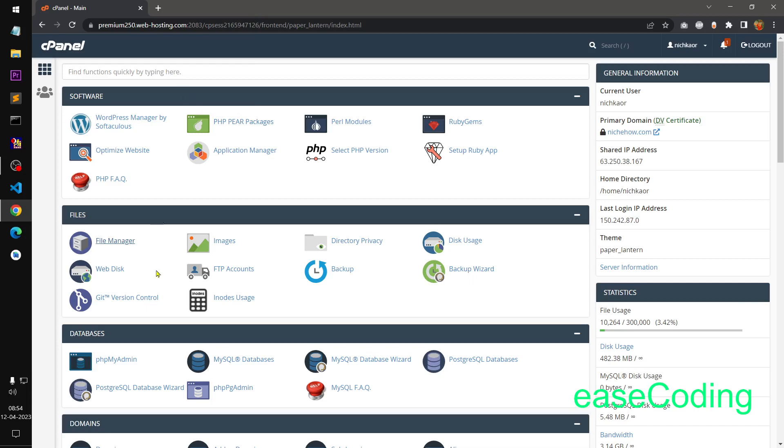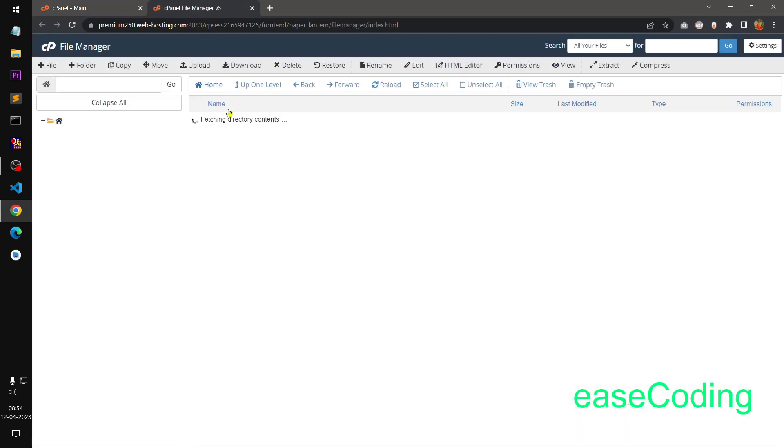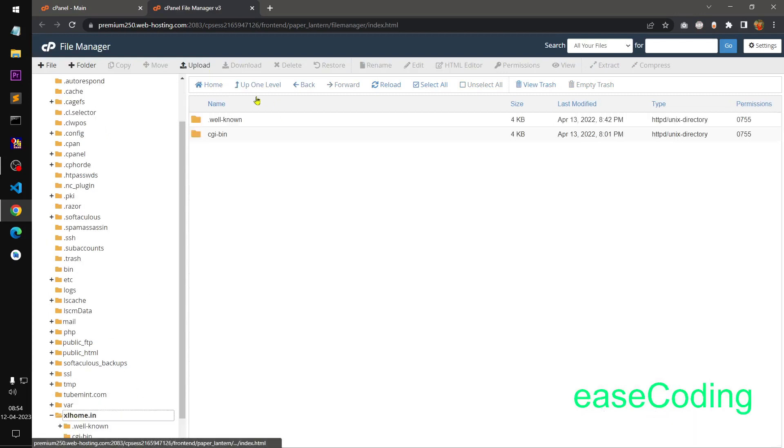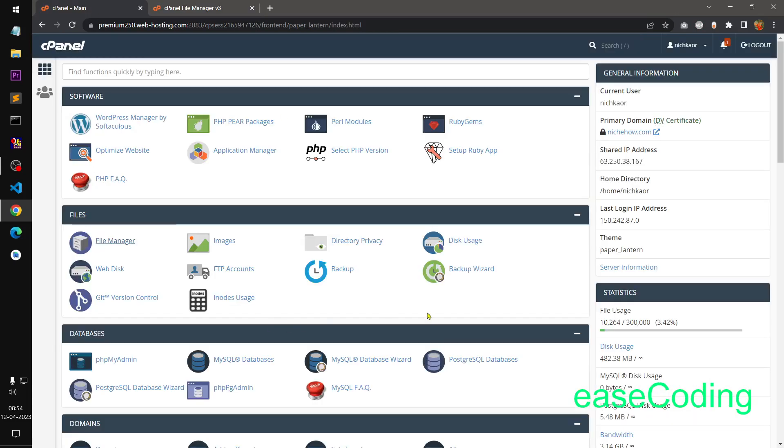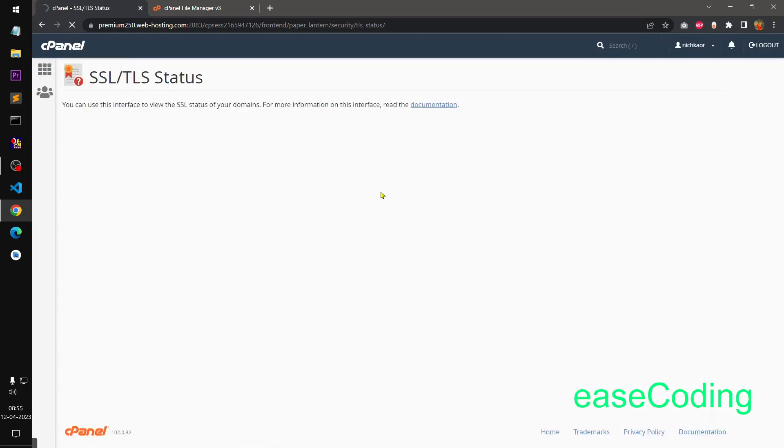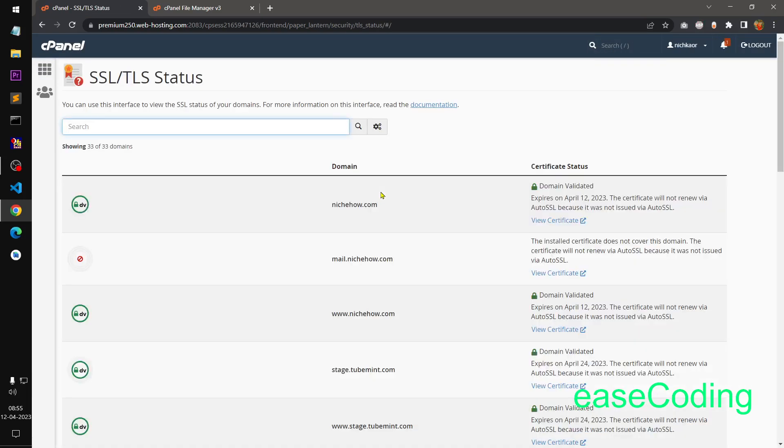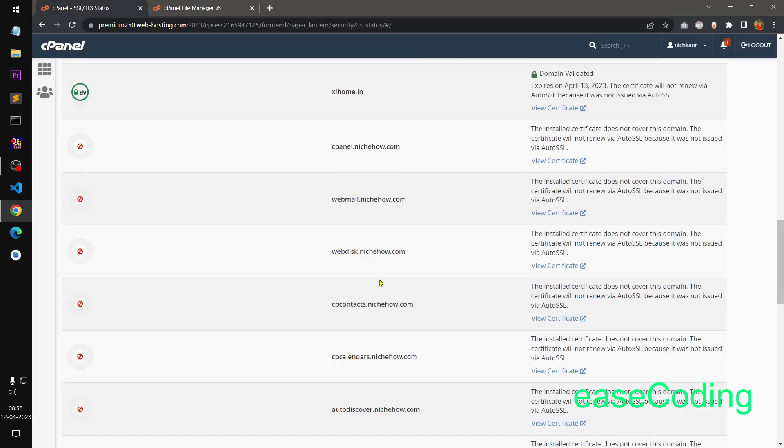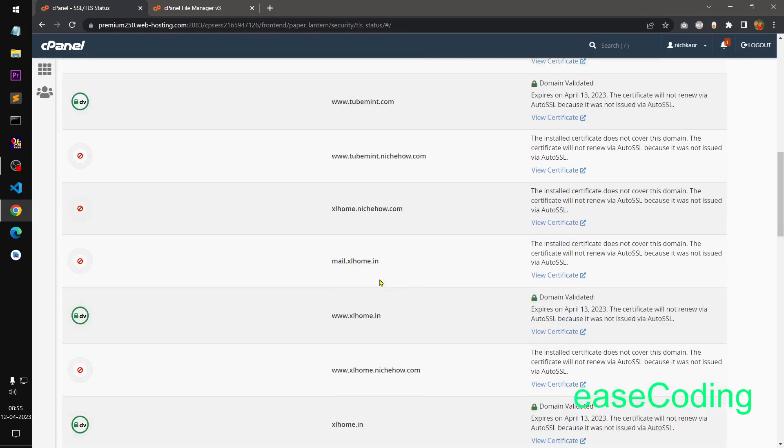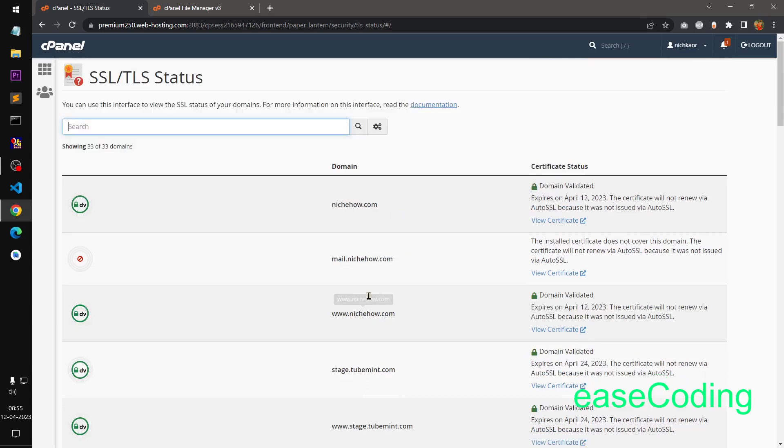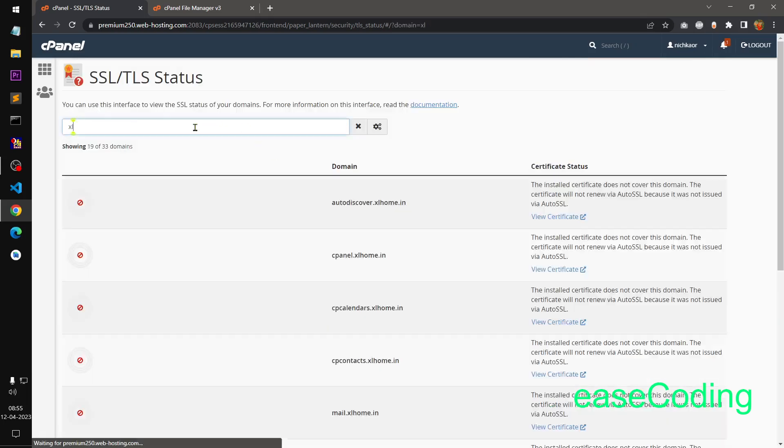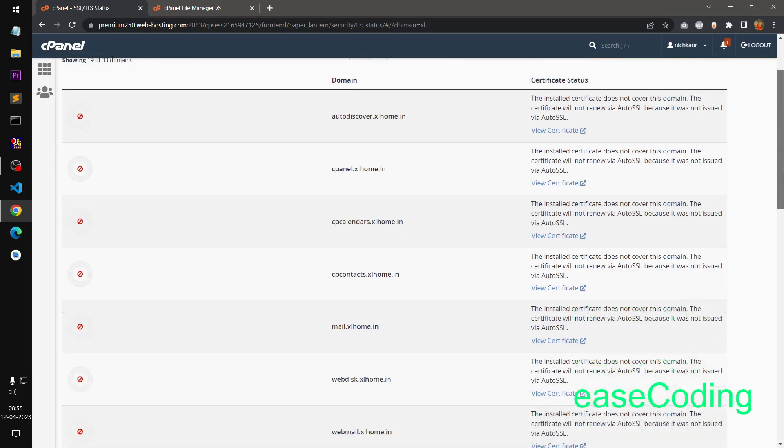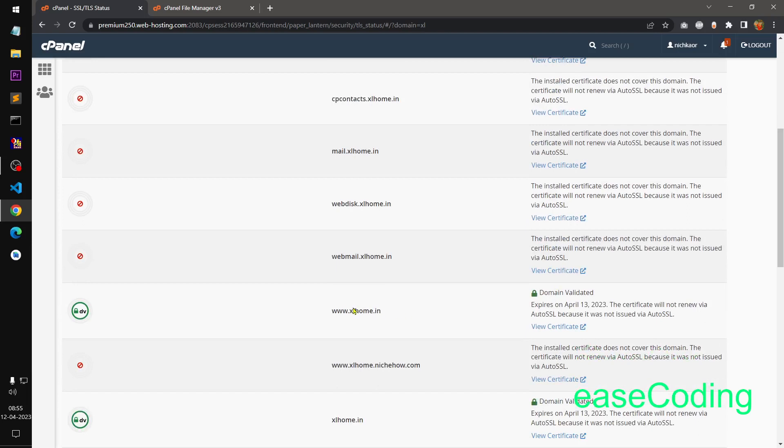Also I have added the SSL, installed the SSL on this particular domain. So where can you see that? You can simply go to SSL status. I've got the SSL installed for this particular domain. You can see so this domain is SSL right here.